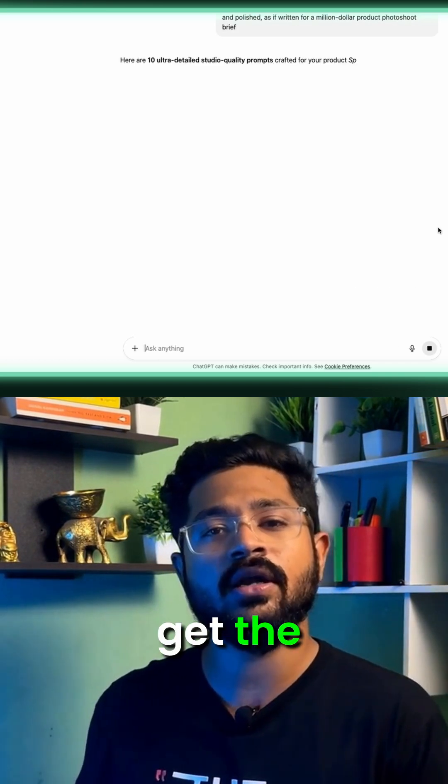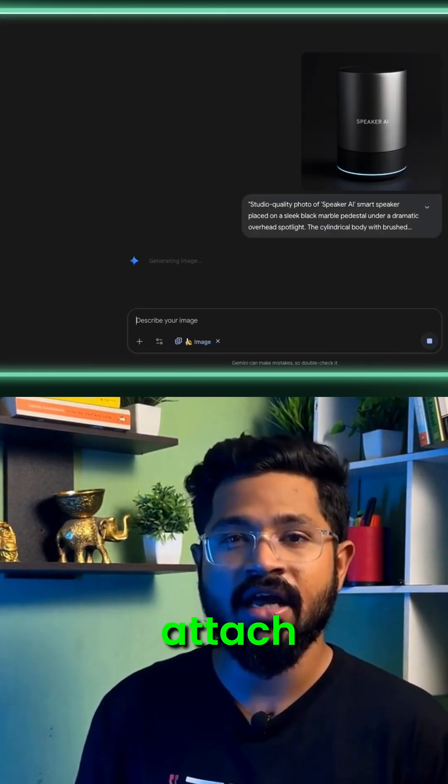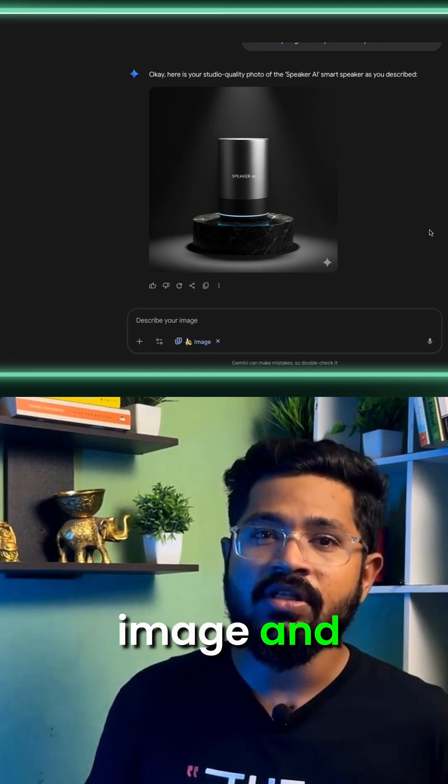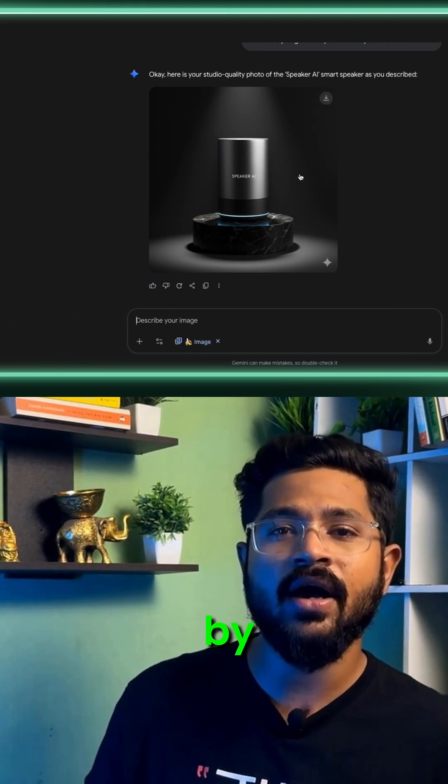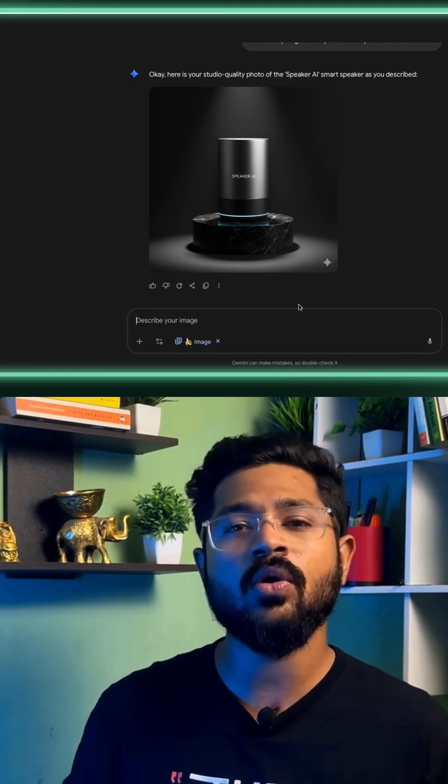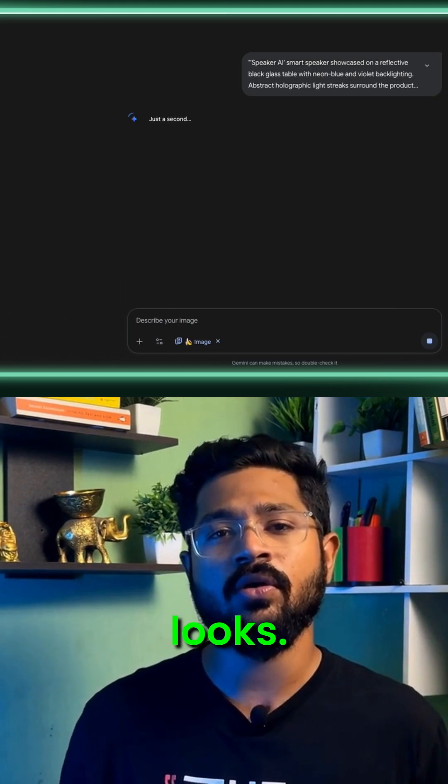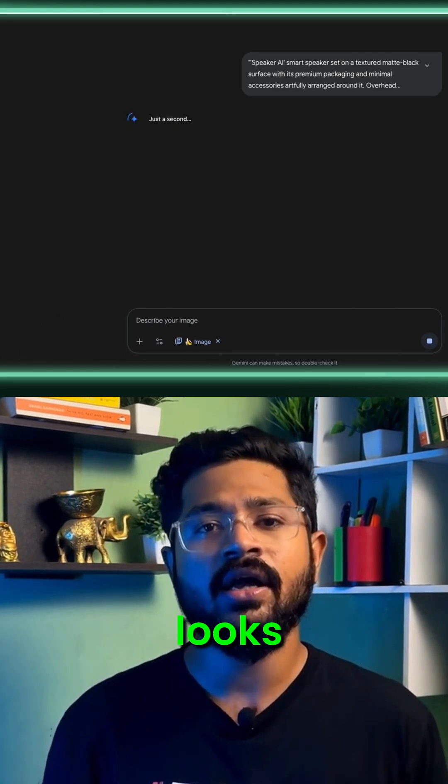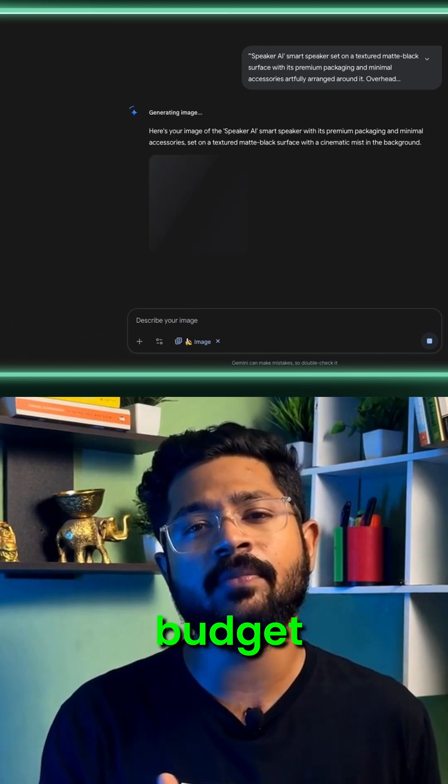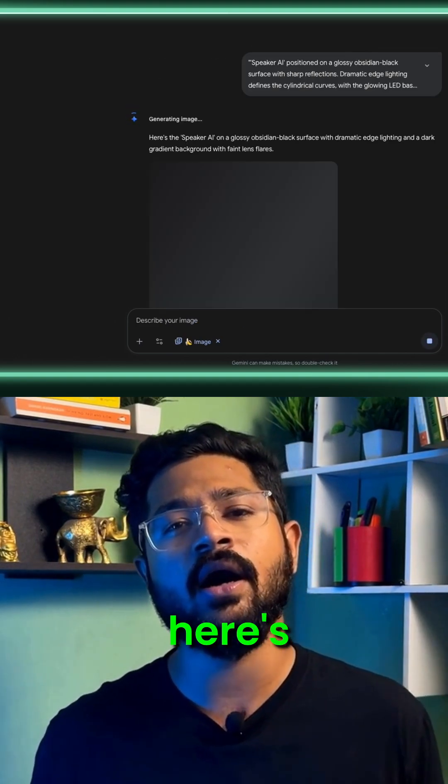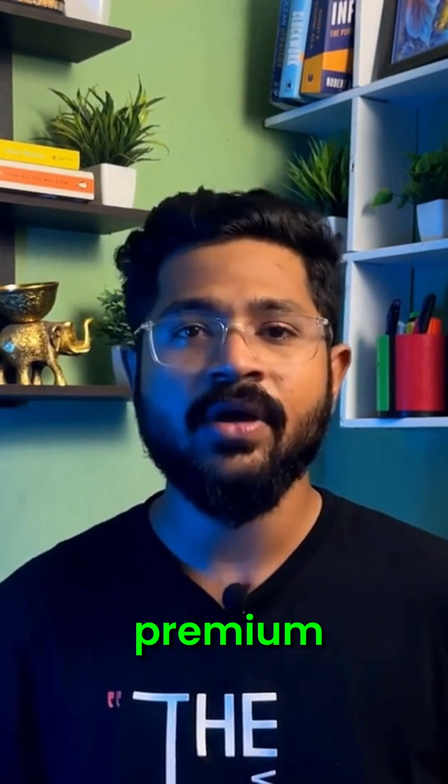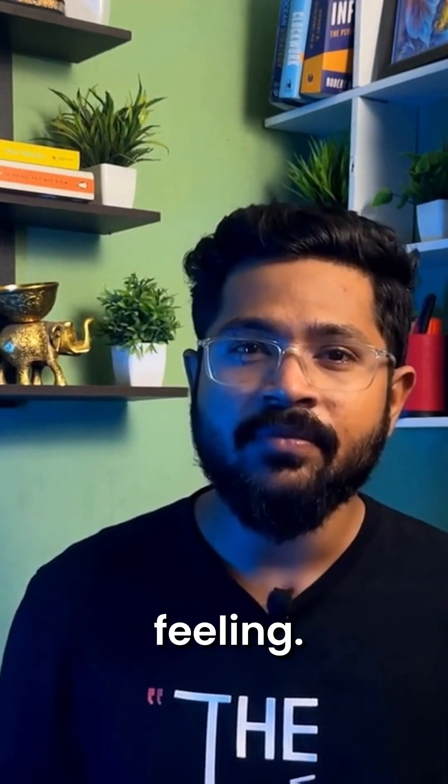Once you get the prompts, go to Nano Banana, attach your product image and paste the prompts generated by ChatGPT. Look how good this looks. It literally looks like a high-budget product photo shoot. But here's what creates that premium brand feeling.